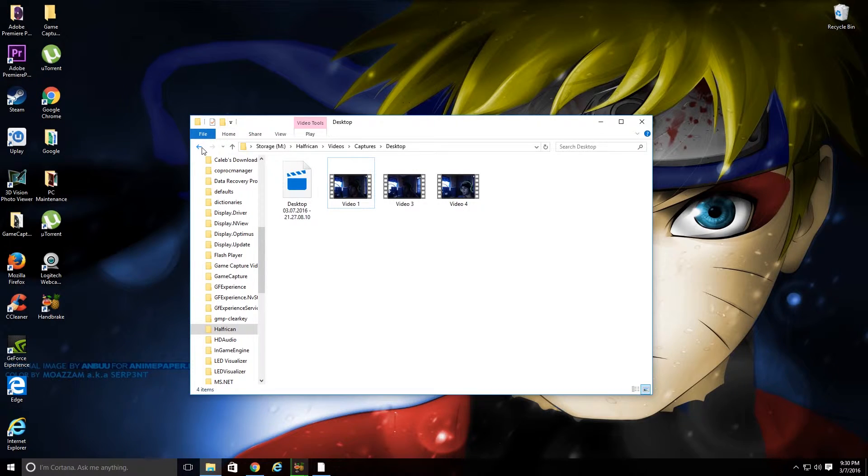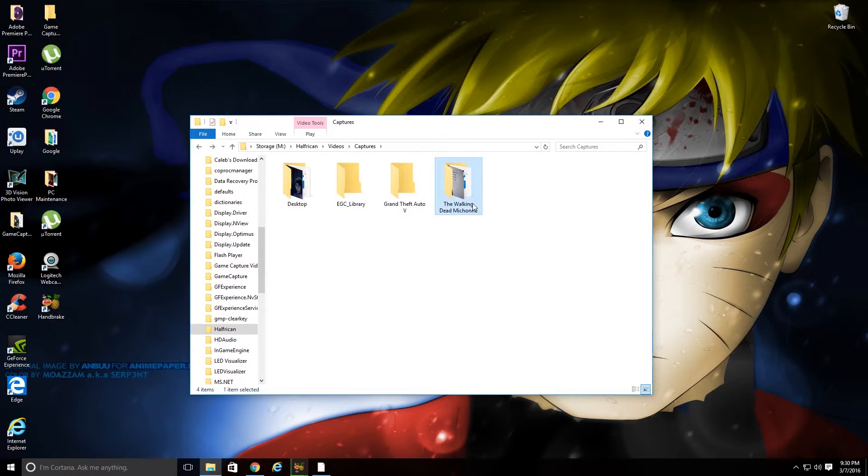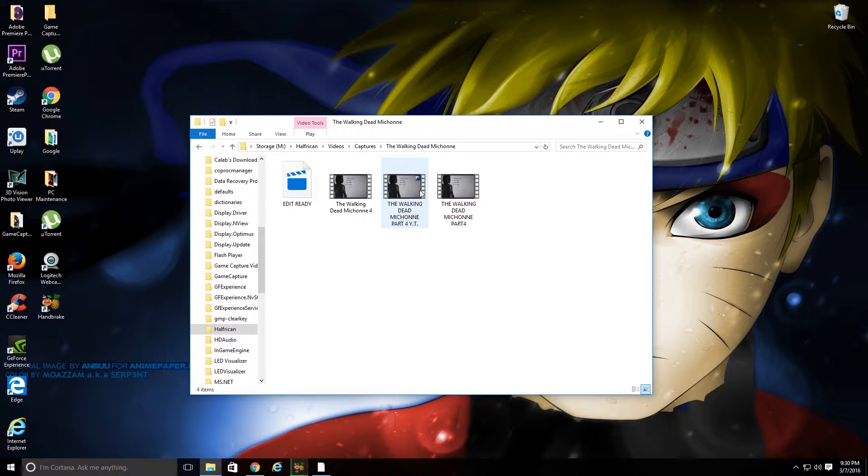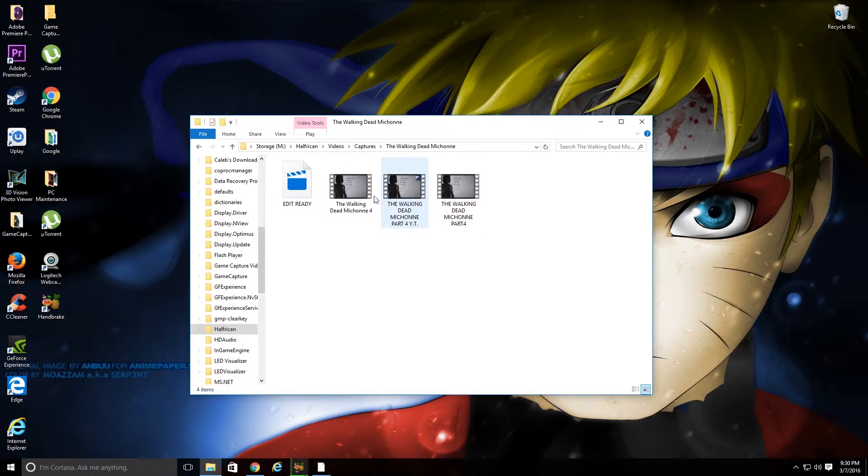So you see mine's going to be saved right here because I called it Edit Ready once it's done. But as for video purposes, I'm going to go ahead and show you guys the Walking Dead Michonne part 4, the YouTube Ready one that I've already put through Handbrake, and show you that it works now.